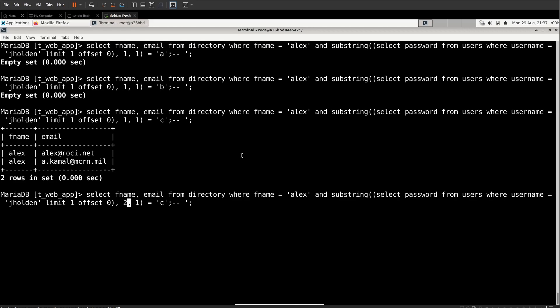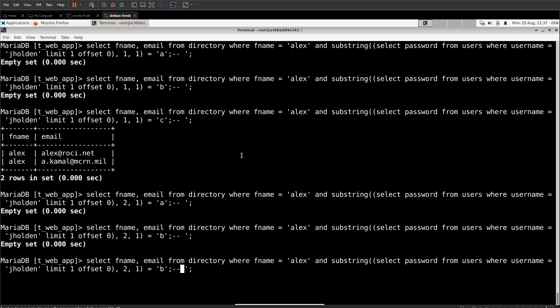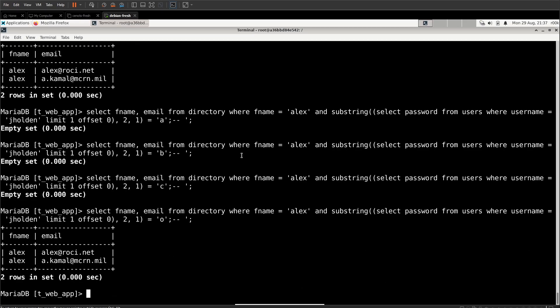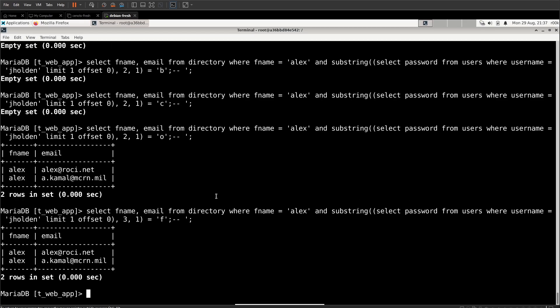So we can do this again for the next character and we can go A, B, C, and keep doing this over and over again until you get to O because I happen to know that his password is coffee. So we get to O and we get results back. So now we know that the first character is C. The second character is O. Can do this for the third character and we keep going through for F.